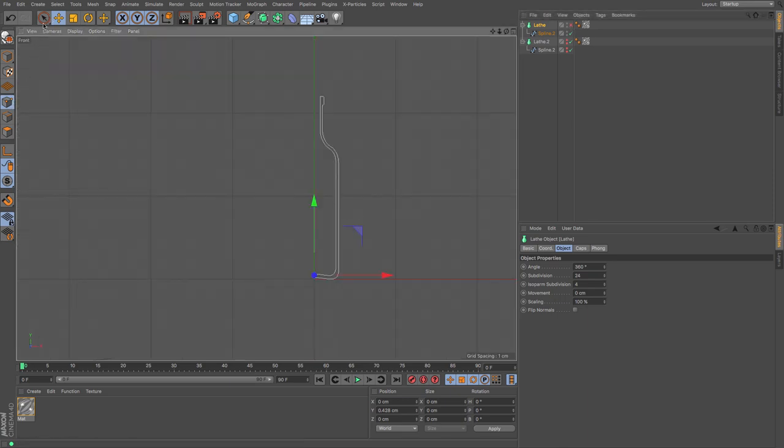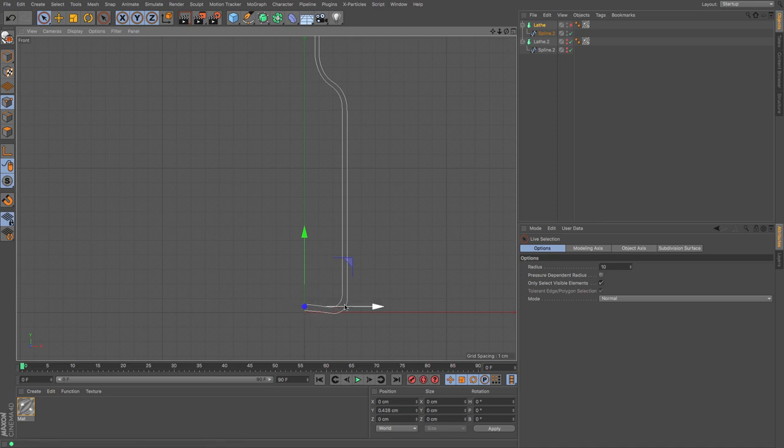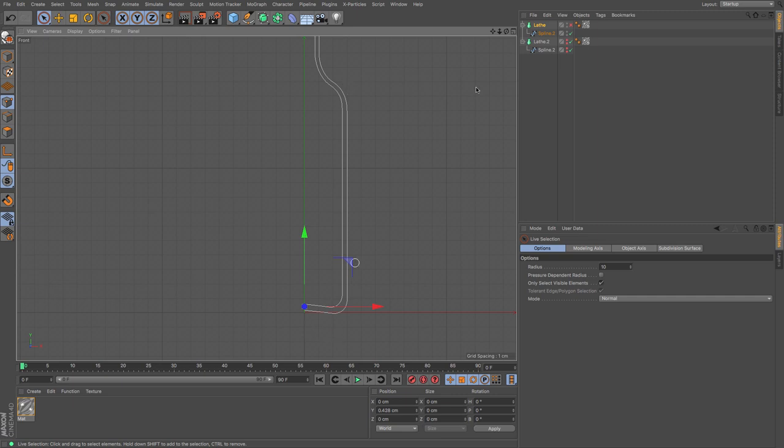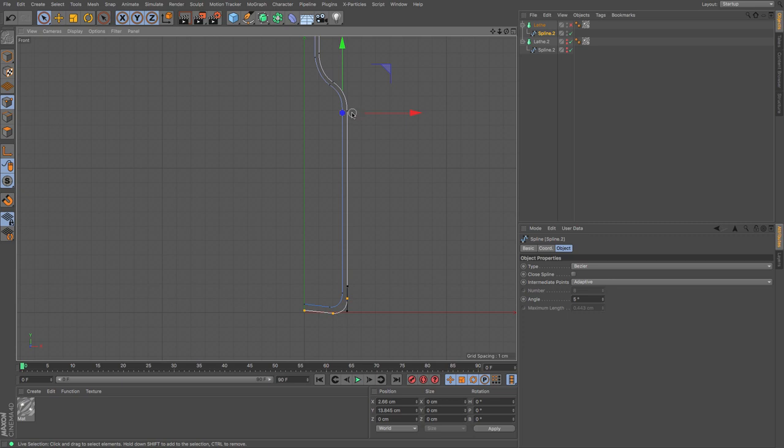And then I'm going to turn off the lathe nerbs and I'm going to look at my side view. The good thing is that we already have this outer line already, which should fit where our inner bottle will be.